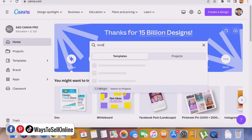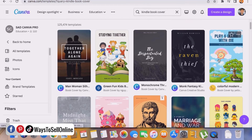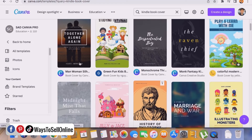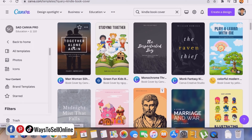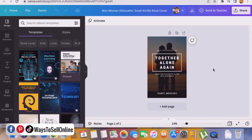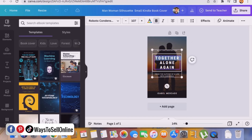After getting the 5x8 inch dimension, go to Canva and type 'Kindle book cover.' You'll see many cool templates — select any template you like and you can customize it. I find this cover attractive, so I'll click on it and click 'Customize Template.' Now we're on the Canva edit page for our cover design, and we can customize any text we want. The current text says 'Together Alone Again,' so double-click and change it to our title: 'The Awkward Date.'